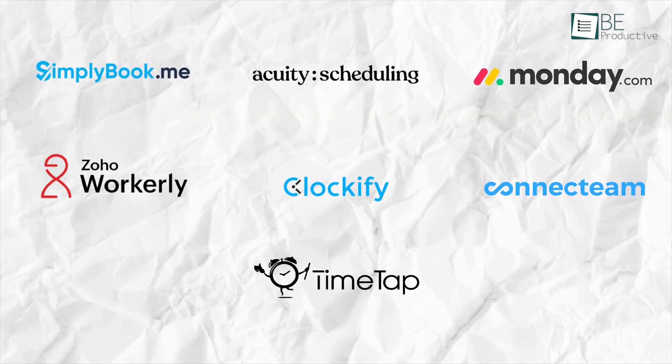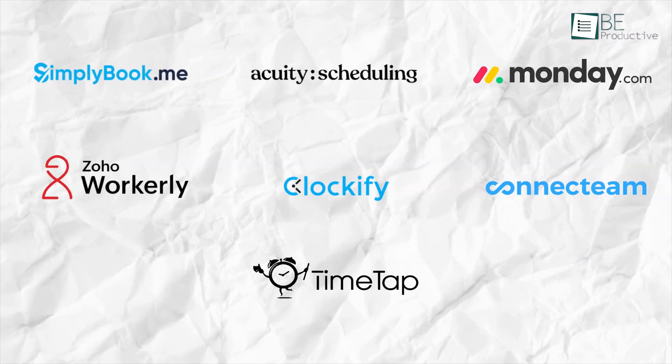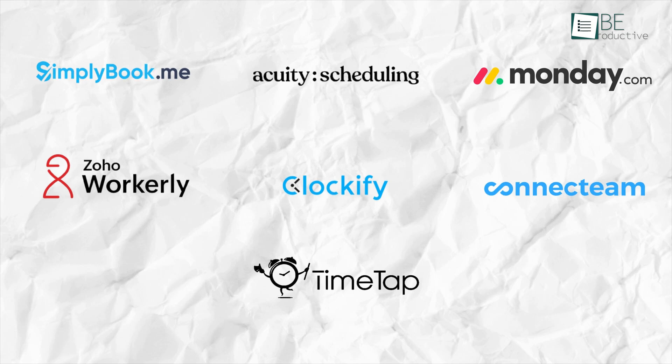Those are our takes on the best scheduling software for small businesses, each with its unique benefits and features. We hope this video gives you a good idea of the possibilities and helps you make the right choice for your needs.